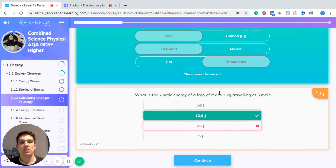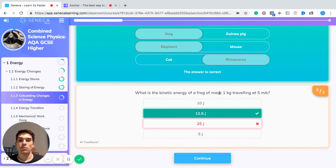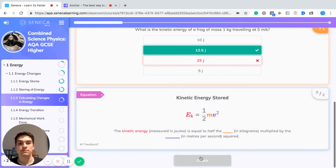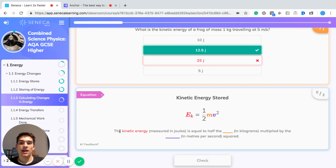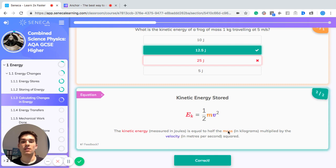To find the kinetic energy of a frog weighing 1 kilogram traveling at 5 meters per second: KE = ½ × mass × velocity squared. The units are already correct — kilograms and meters per second. So we do half of 1 times 5 squared, which gives 12.5 joules. To recap: kinetic energy in joules equals half the mass in kilograms times the velocity in meters per second squared.